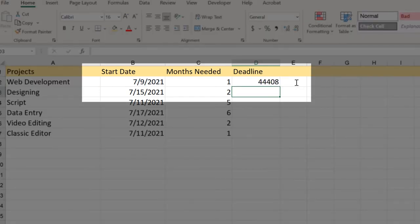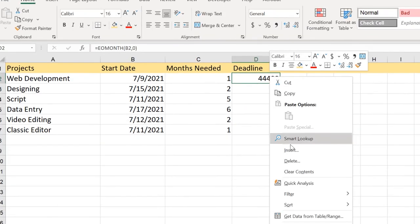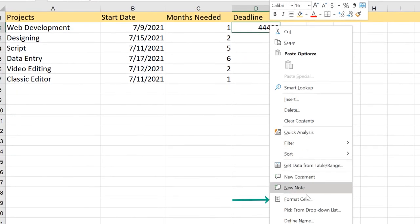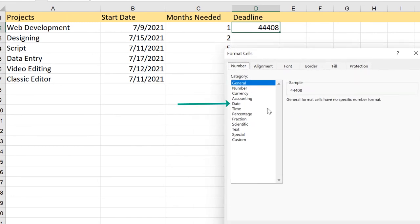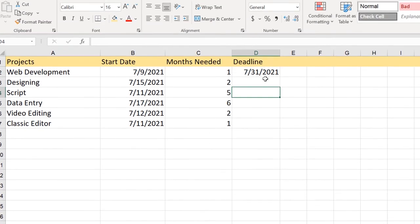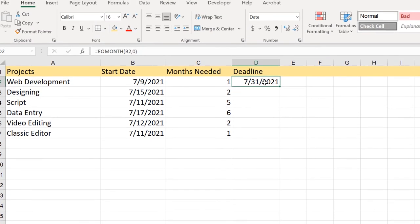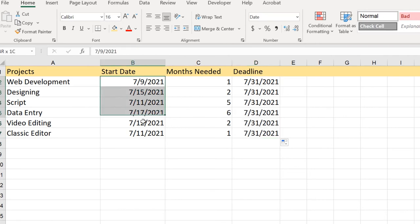When we apply this we have this date which is not formatted in the date format. We just apply format cell here, go to the date, and it will apply like this. You've got the 31st of July 2021. If you apply to all, it will apply the same because all dates are in July.